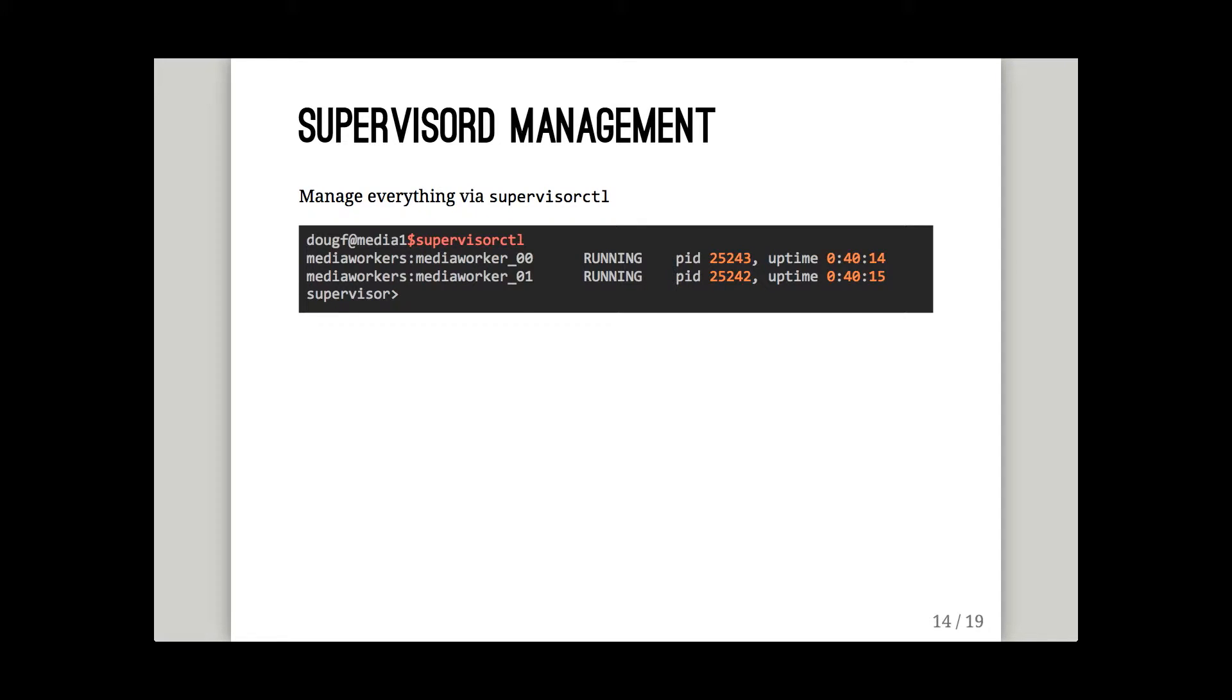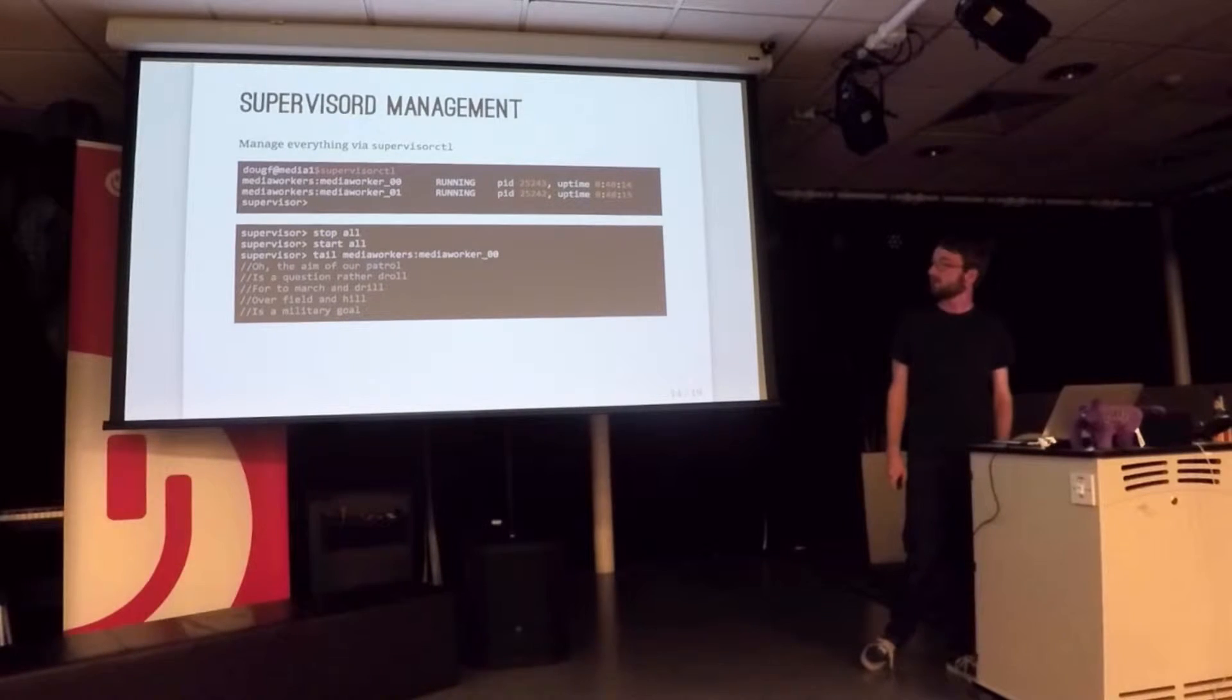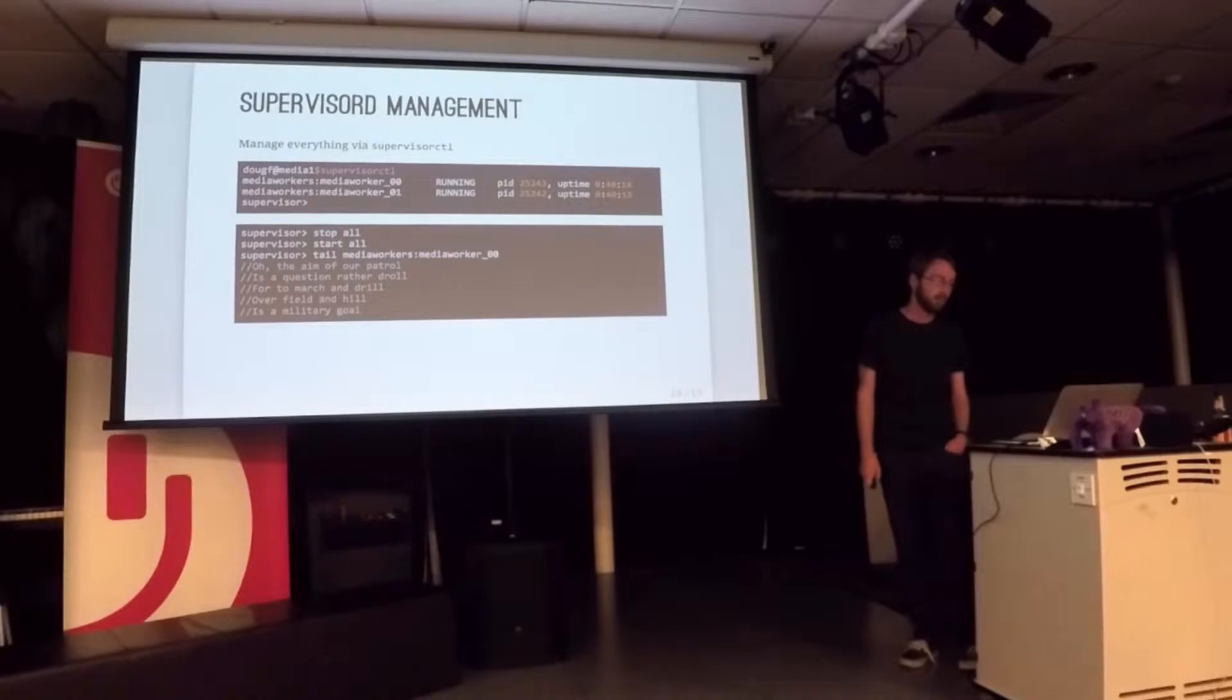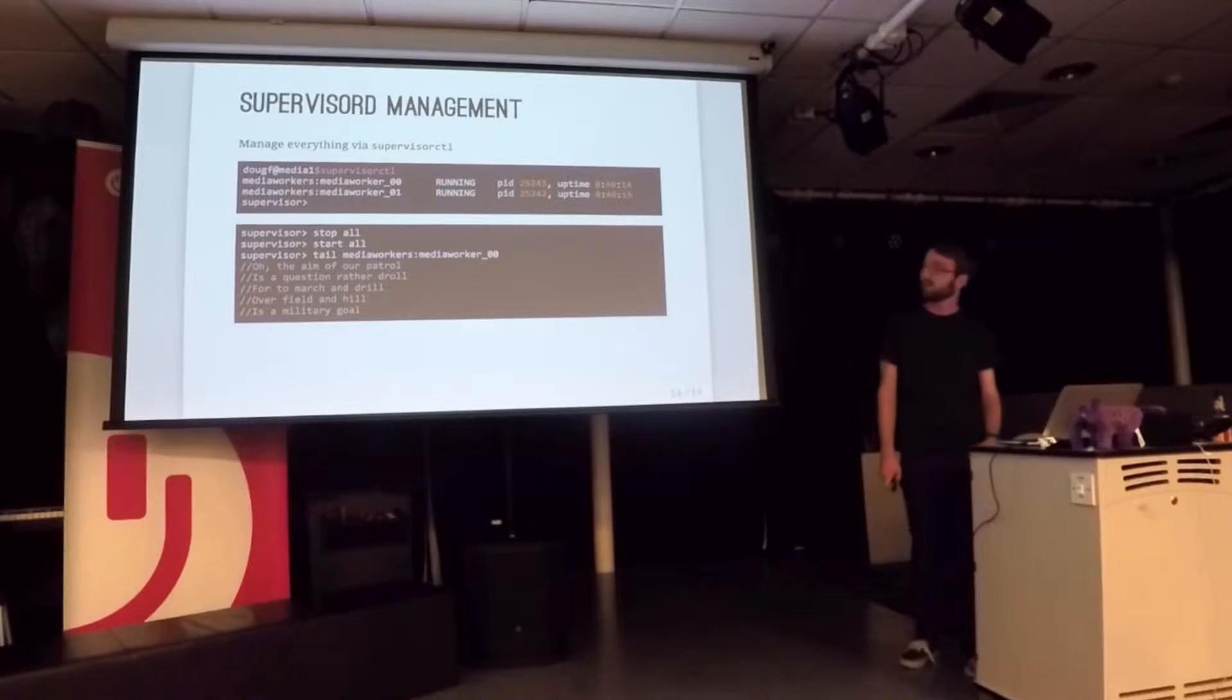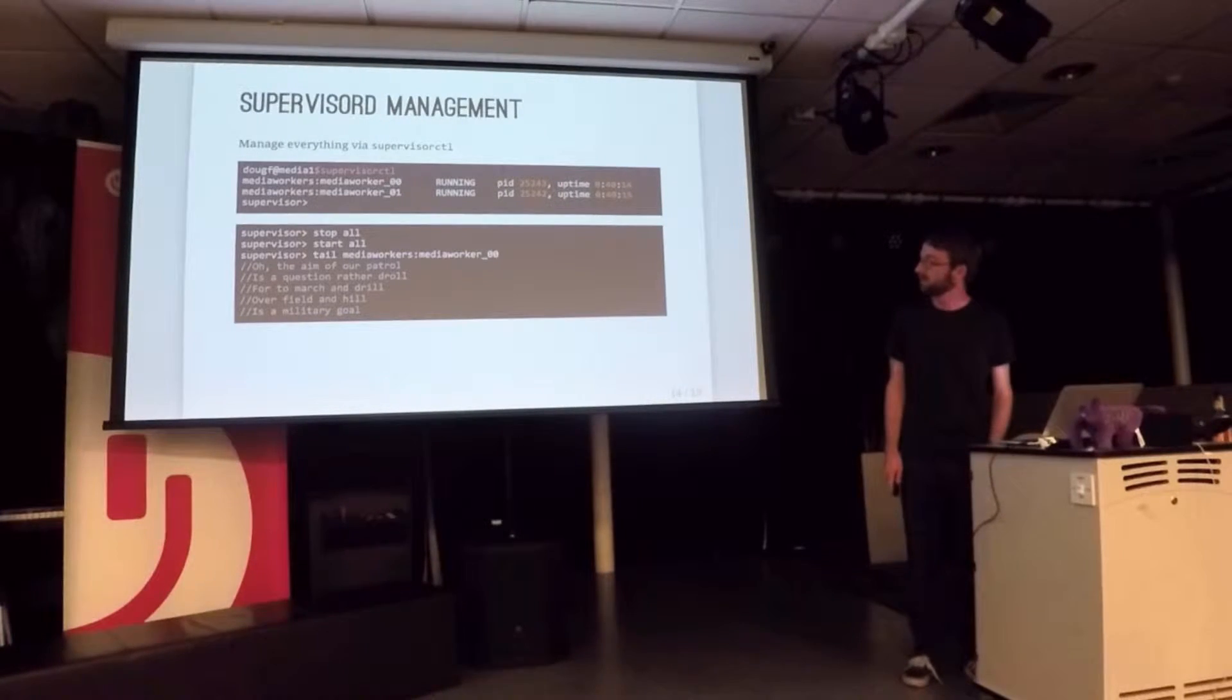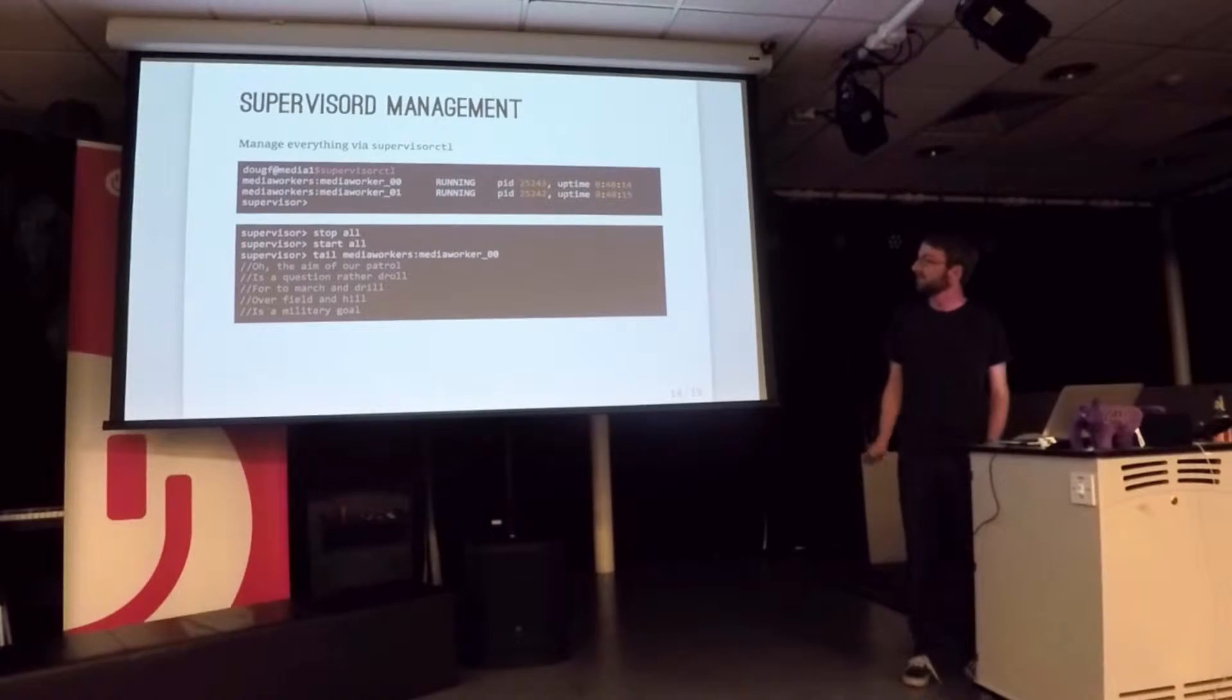It's got this really nice little command line tool called supervisor CTL. So when I run that, it tells me the things that are running. That's one of our actual boxes. And I can say stop all the workers, start all the workers. Or if I say tail, I get this little rhyme from the Jungle Book about elephants. It's not actually what they print out, but I didn't want to divulge our secrets.